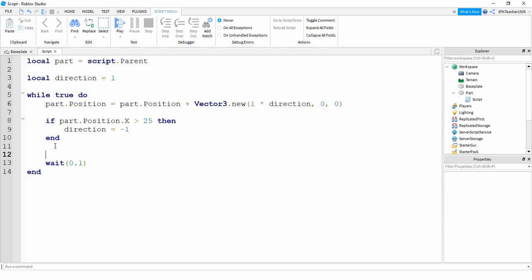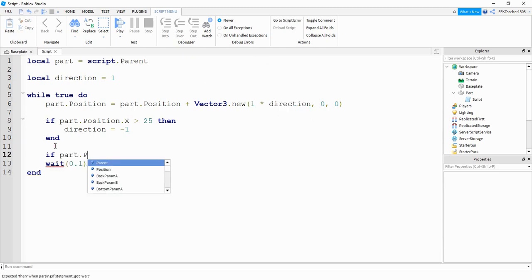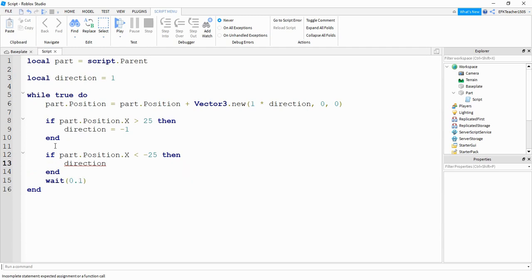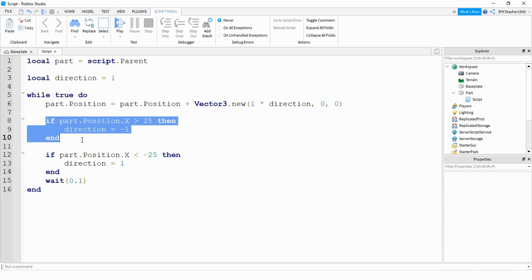When it's going the other direction, we're going to say if part dot position dot x is less than negative 25, then we change direction back to one. So the way this program works is we're continually changing the x position of a part by one. If it gets to a certain position on the right hand side, we change direction to negative one, which reverses the direction. And heading in the left direction, if it gets to a certain point, we change direction back to one, which moves it the other way again. Since this is a while true loop, it's just going to continue repeating that over and over again.